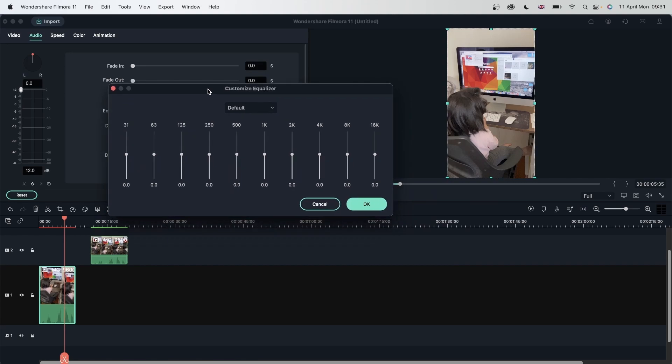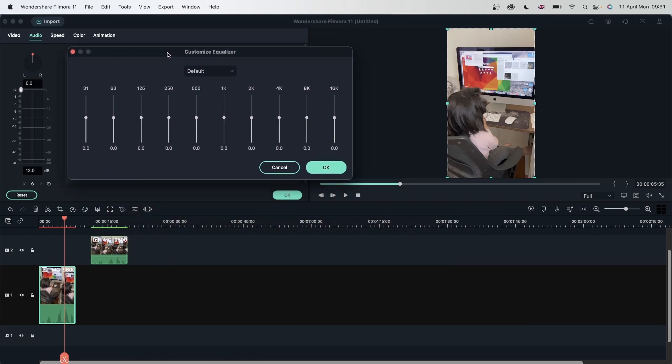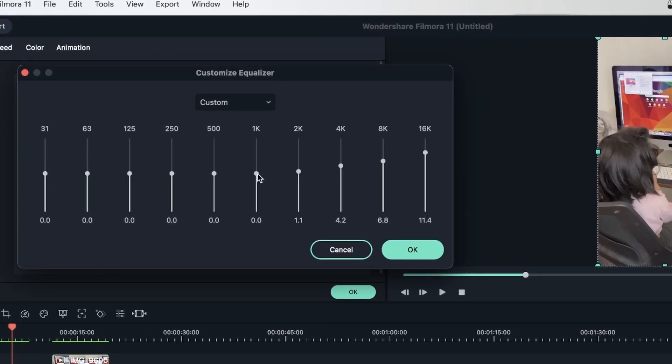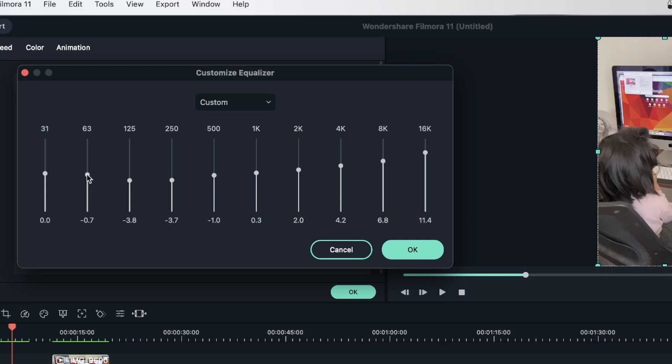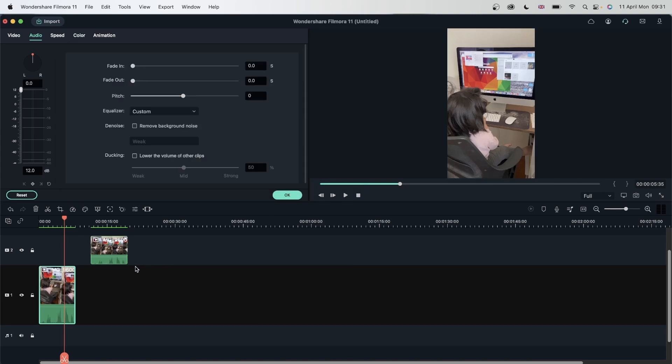Drag the sliders up and create a curve as you move towards the left. Drag the sliders up and create a curve as you move towards the right. There we go. Let's listen.